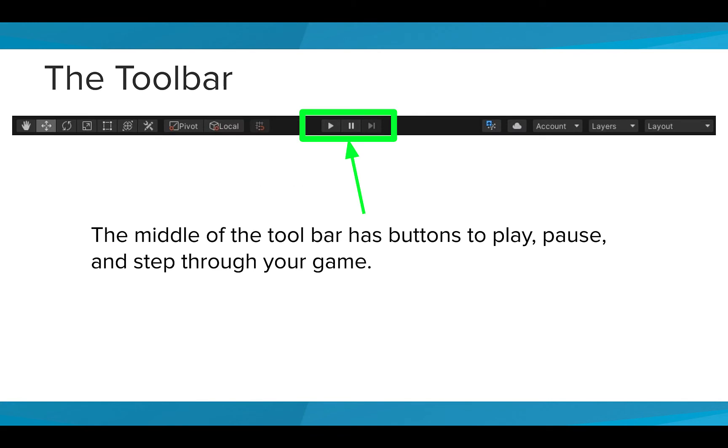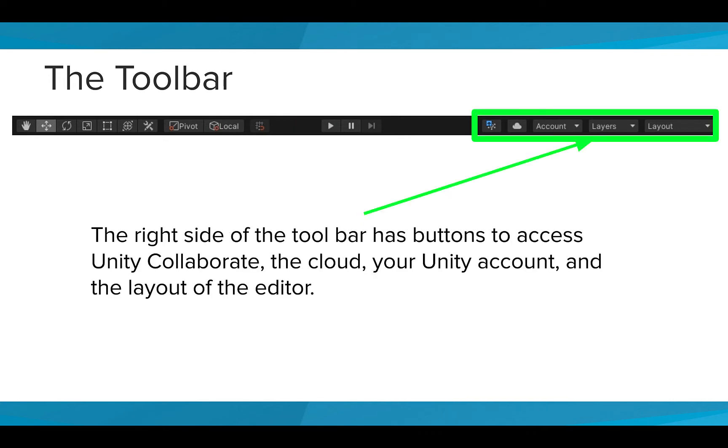The middle of the toolbar has buttons to play, pause, and step through your game. And the right side of the toolbar has buttons to access Unity Collaborate, the cloud, your Unity account, and the layout of the editor. You should recognize the Collaborate button from the previous lesson.